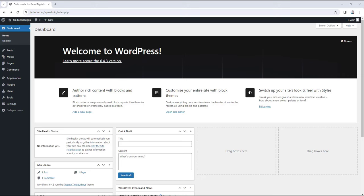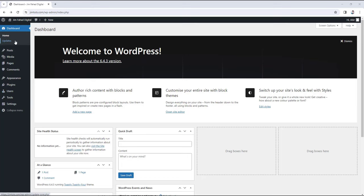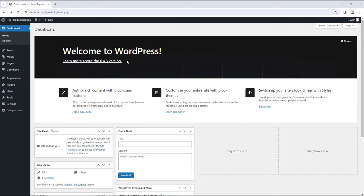Currently we're inside the WordPress admin panel or the WordPress dashboard. Here I will make you familiar with all of these settings and options — for example, the posts, media, pages, comments, appearance, plugins, and all of these. Even though all of these things are pretty simple and self-explanatory, I would still explain it to you so that you can have a better understanding and don't have to waste your time exploring all of these things on your own.